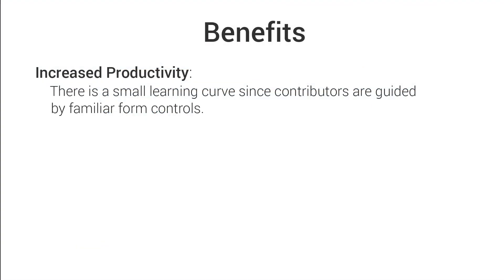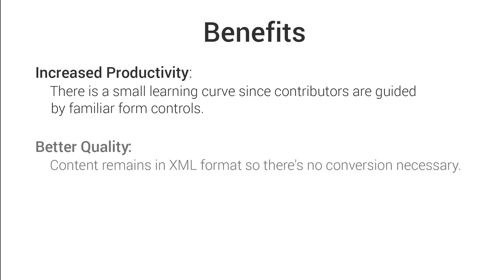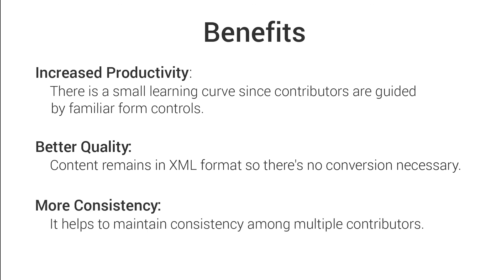Some of the benefits of using Web Author for this type of use case are: there is a small learning curve since contributors are guided by familiar form controls. Content remains in XML format so there is no conversion necessary. It helps to maintain consistency among multiple contributors.